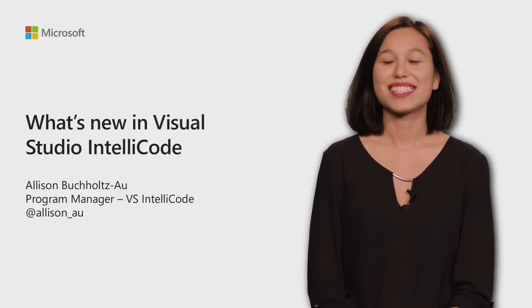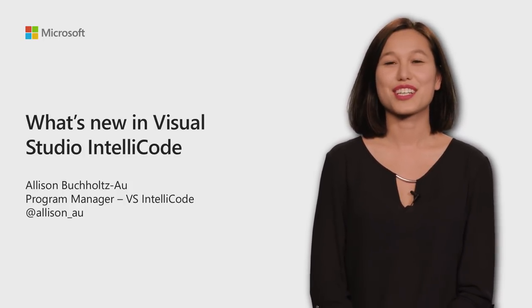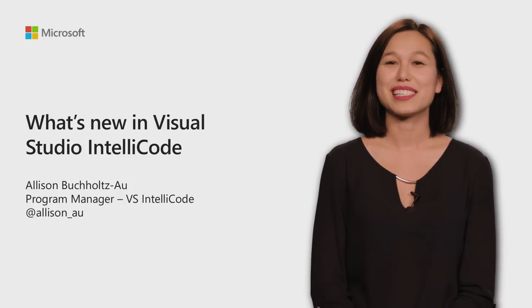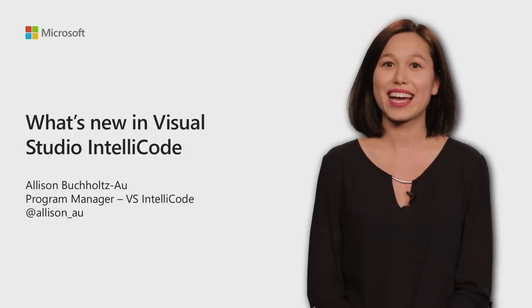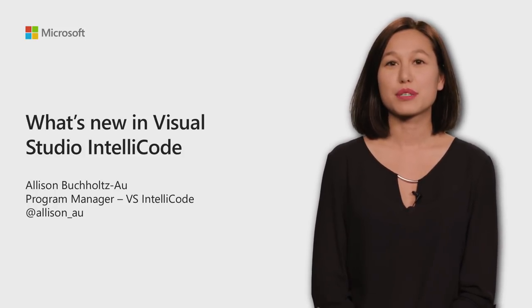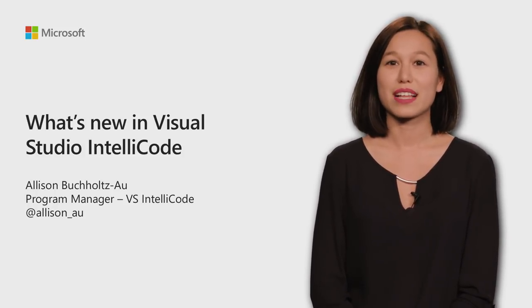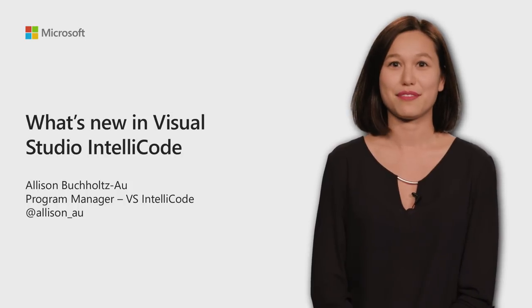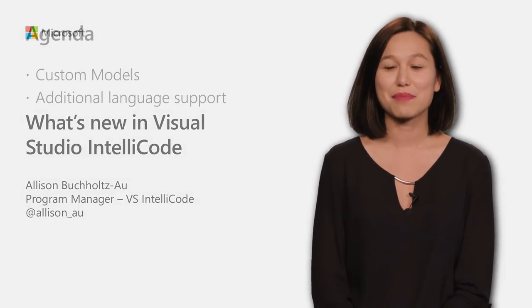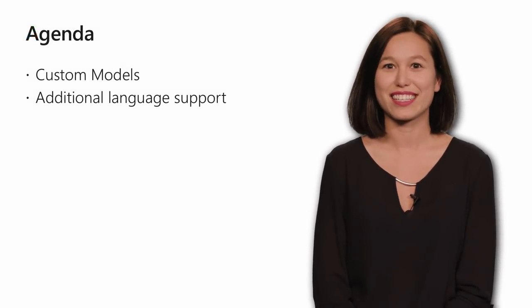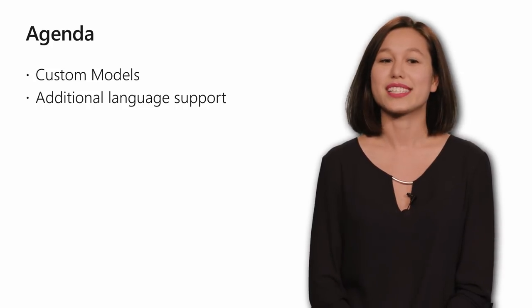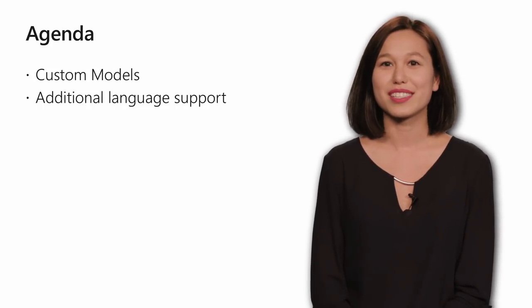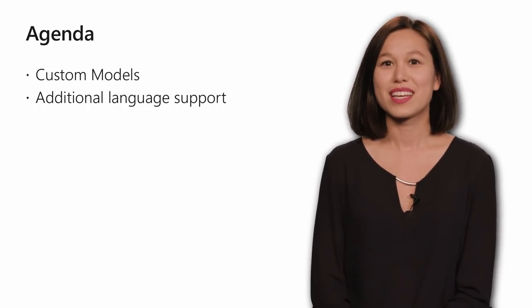Hi, I'm Alison Bucheltz-Au, a Program Manager on Visual Studio IntelliCode, which is a set of AI-assisted capabilities for Visual Studio to help make developers more productive. Today, I'm going to talk about the latest and greatest in Visual Studio IntelliCode, which is custom models and additional language support.